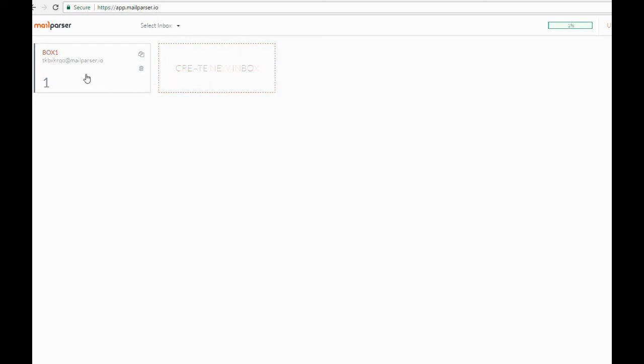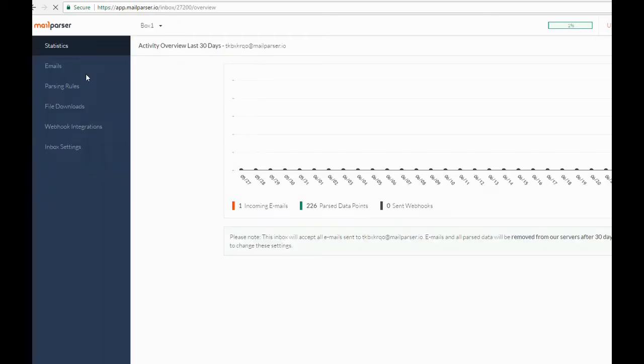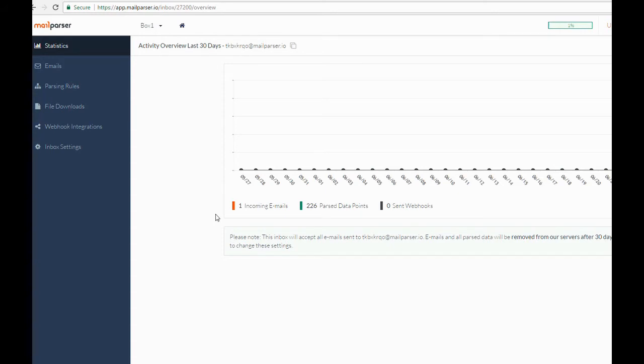In my last video, we used parsing rules to extract survey data from the body of the email. In this video, we are going to change things up a bit and show how to extract table data residing in email attachments. I am going to click on the Box 1 box to access it, and as you can see we land on the Statistics tab, showing the overall activity of the inbox over the last 30 days to include emails imported, data points parsed, and webhook data points sent outbound to integrations on the web.